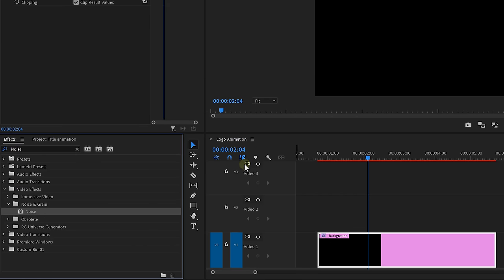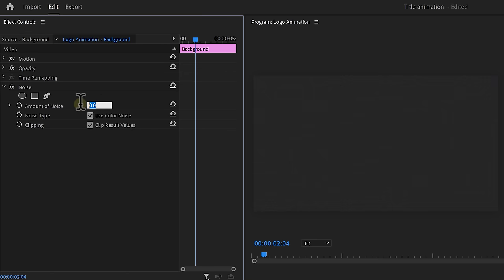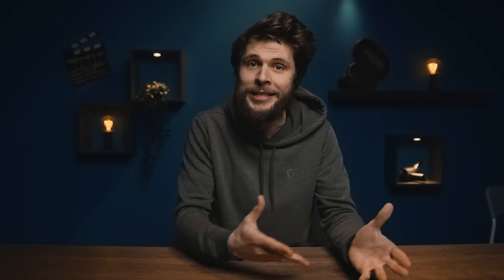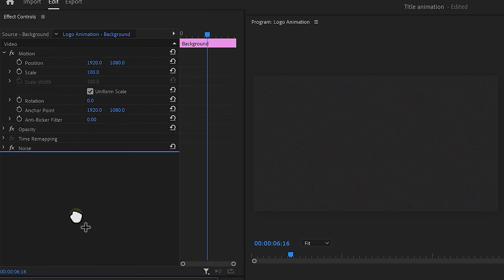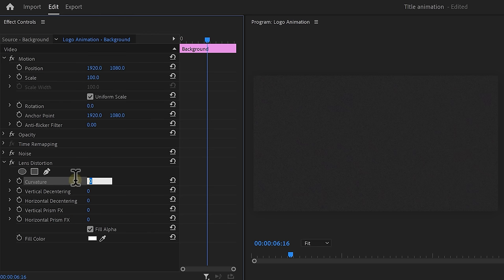In the effects control, set the amount of noise to something like 70%. Now we have this glitchy or noisy background. I want it to look a little bit more distorted, and to do that, find the lens distortion effect and drag that onto the clip. Set the curvature to minus 40 or whatever works for you and that looks amazing now.